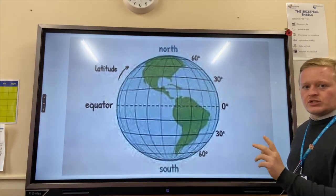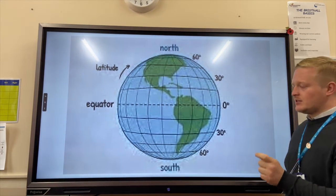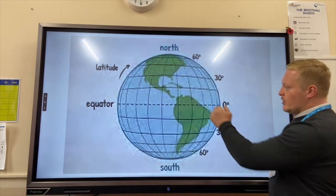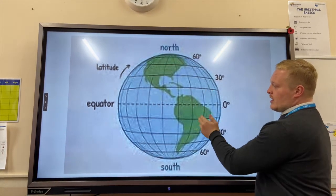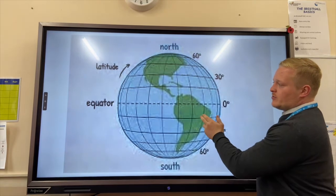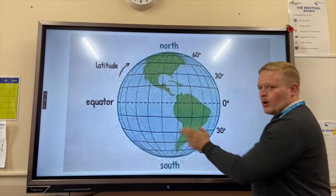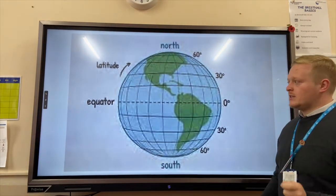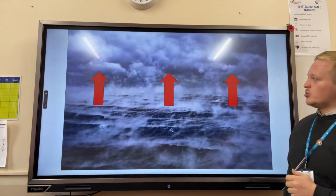Where do those two conditions combine? They have to be 27 degrees Celsius and in the summer. We're looking between 5 to 15 degrees north and 5 to 15 degrees south of the equator. They'll never form on the equator itself because of the Coriolis effect.